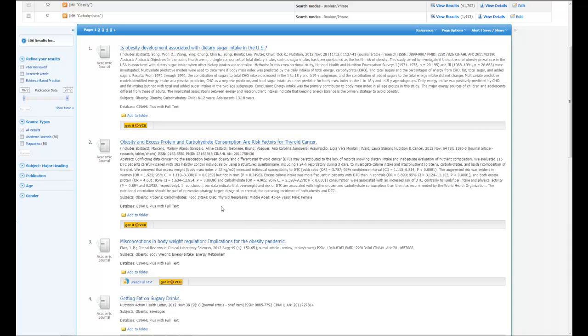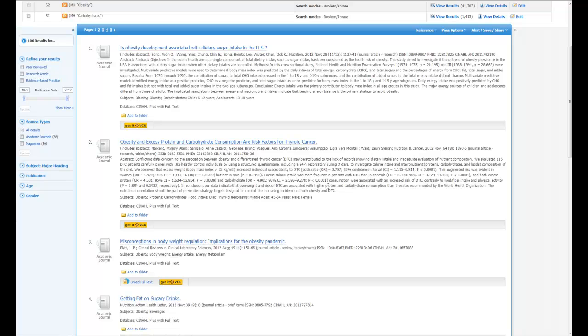But if it's not full text here, if you click on the Get it at VCU button, what that will enable you to do is to connect to our electronic subscriptions. It'll also let you know that if we don't have it electronically, whether or not we have it anywhere in the library. And you'll also have the option, if we don't have it at all, to then go ahead and request it through Interlibrary Loan.